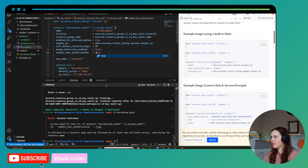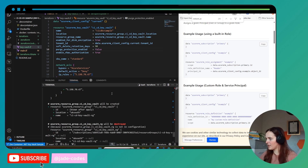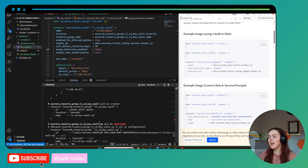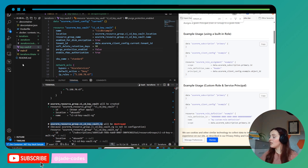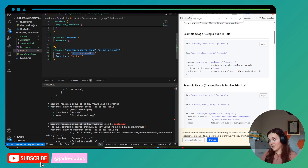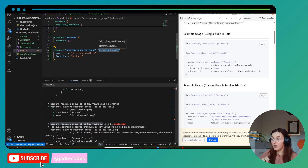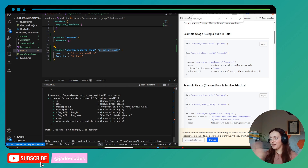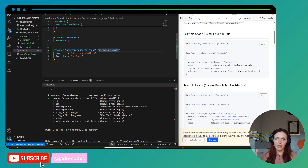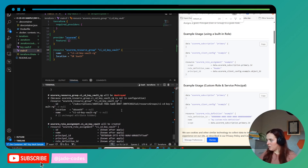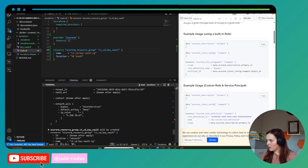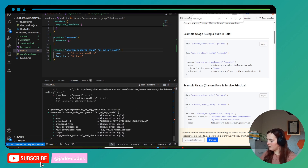True and false values need to be lowercase in Terraform — something to be aware of. Looking at the plan, it shows it's going to destroy the previous resource group. The reason is that I've changed the Terraform resource name to 'cicd_keyvault' instead of 'cicd_keyvault_rg' — that internal name change causes Terraform to destroy and recreate it. This is something to be careful about: don't change resource names willy-nilly or you might destroy resources you didn't mean to. We can also see the Key Vault and role assignment will be created.